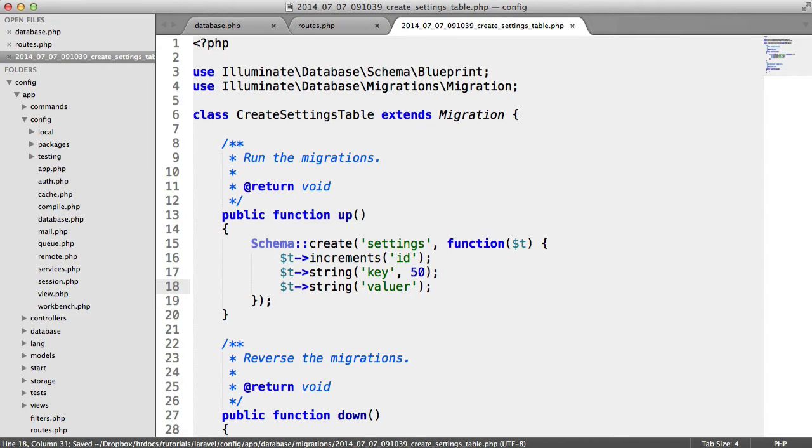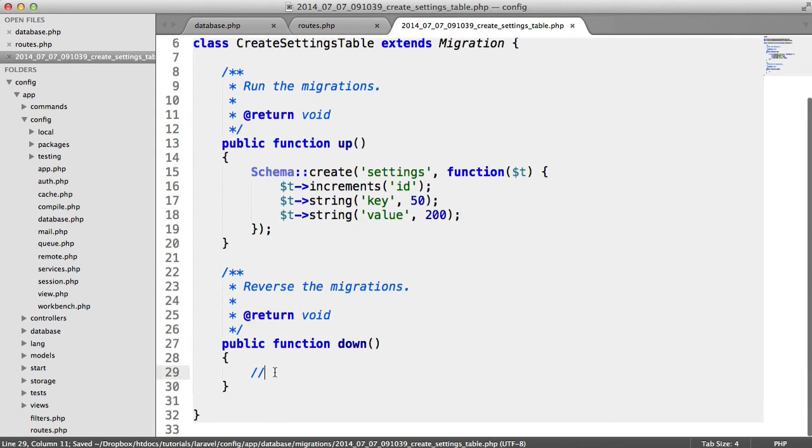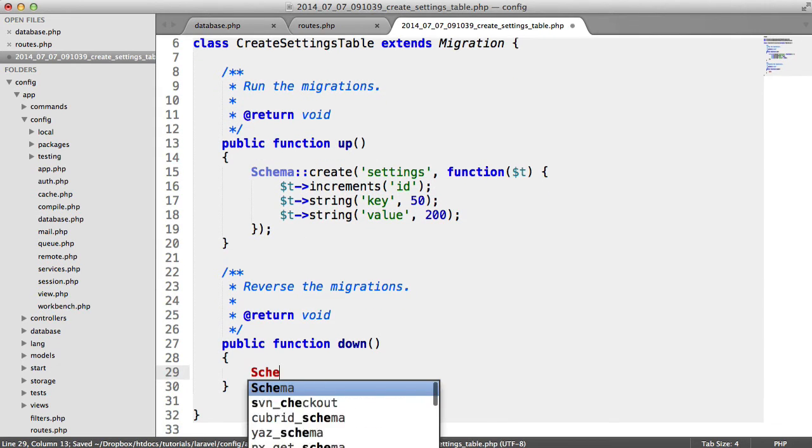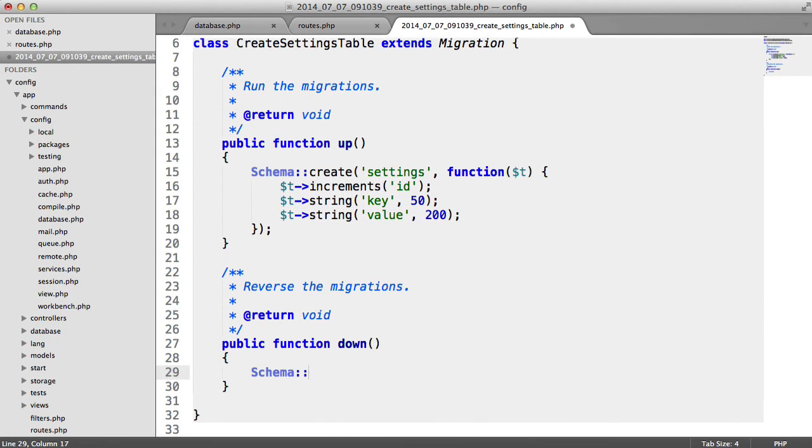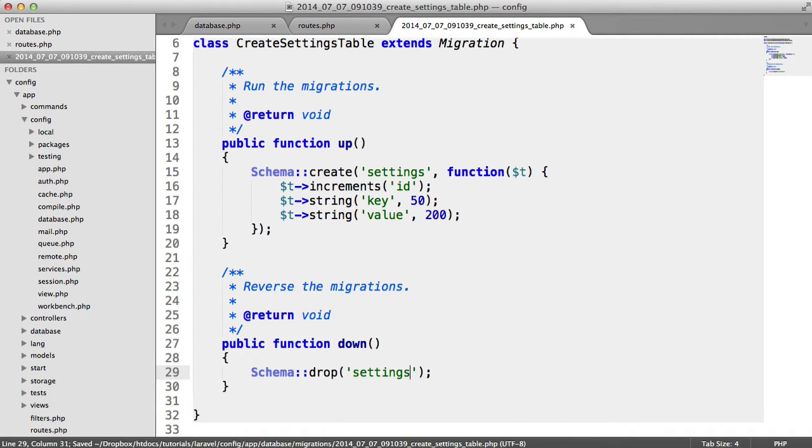And we're also going to have a value. This could be a text value but I'm just going to set this as a 200 just here. And obviously down here we can go ahead and we can drop the settings table under the down method.